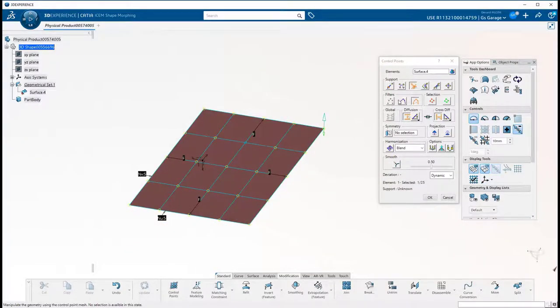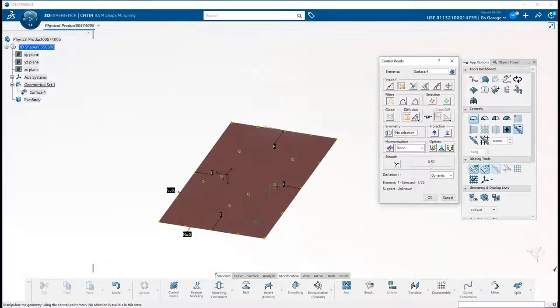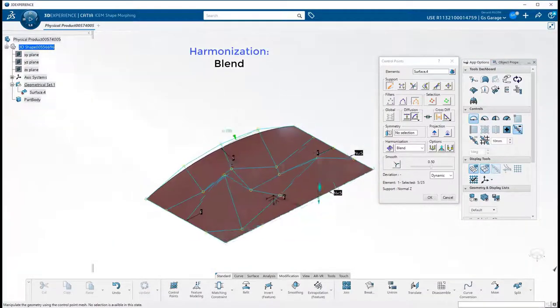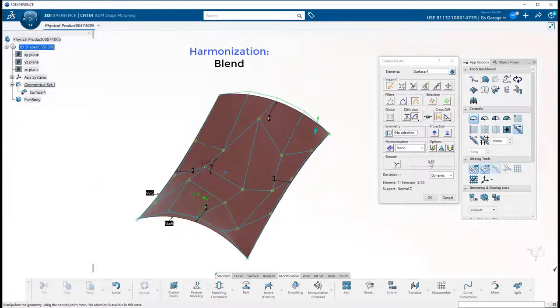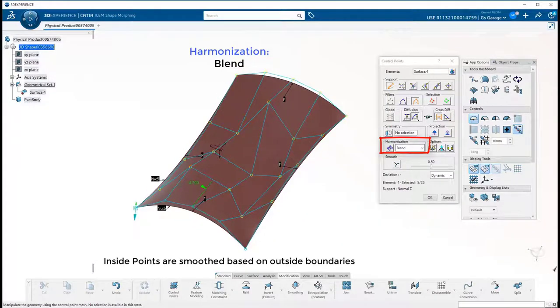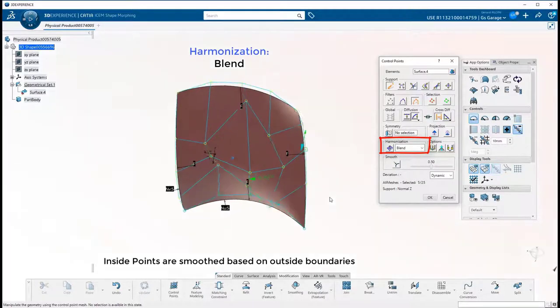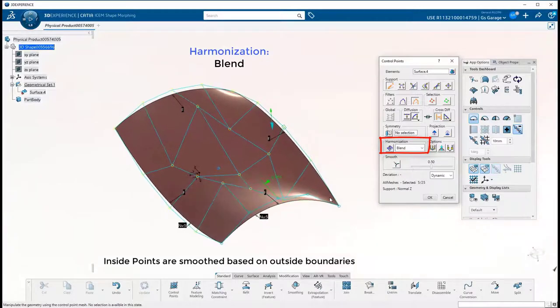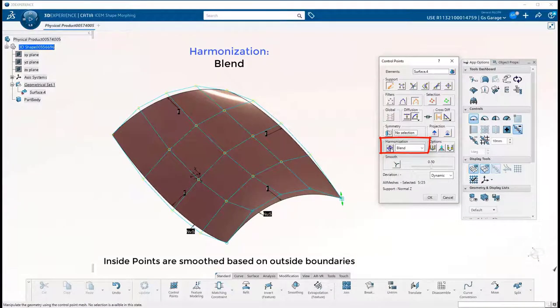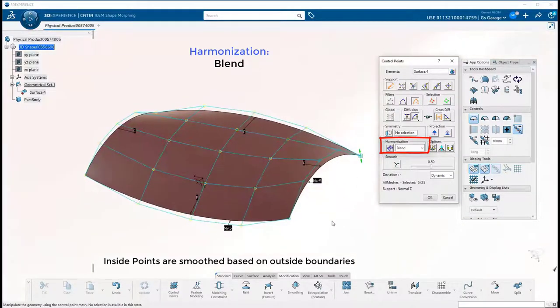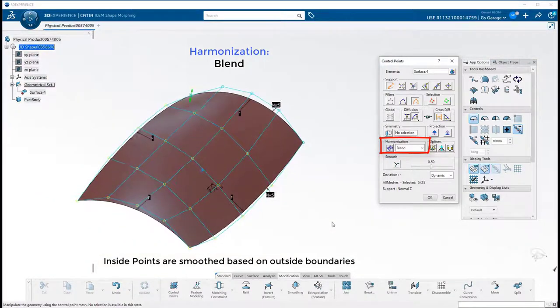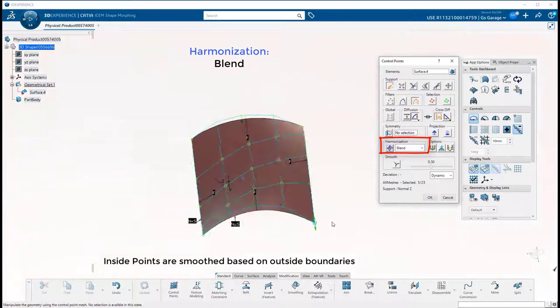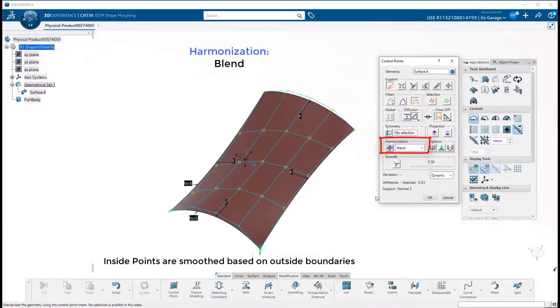Alright, now let's talk about smoothing control points. The first option is Harmonization. There is a pull-down with various options. The first is Blend. This will reposition the inside control points relative to the surface's four boundaries, so here I initially tortured my surface to show how it works. It's straightforward. Just select the Harmonize icon and watch all the inside control points shift in position by referencing the U and V boundary locations.